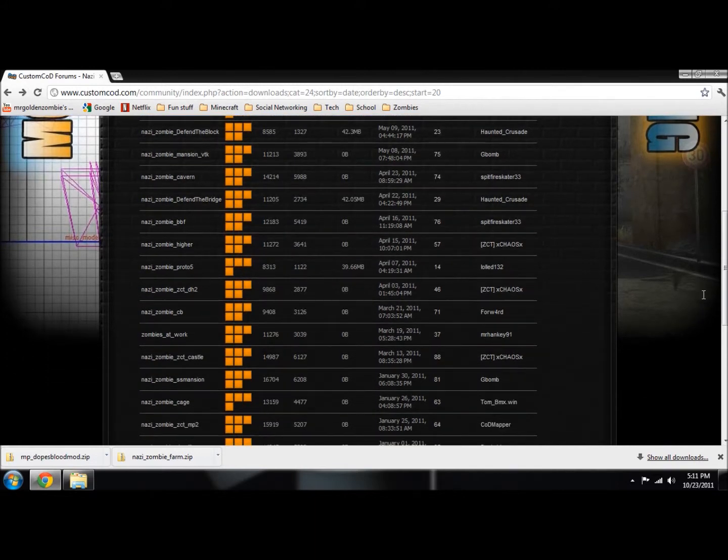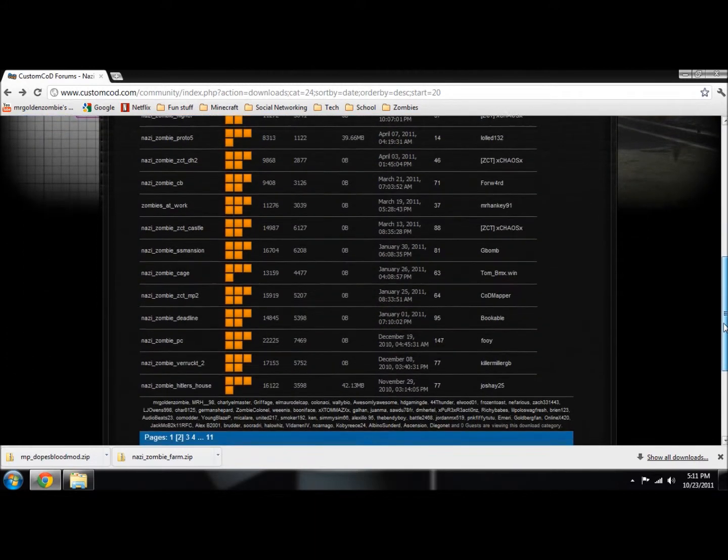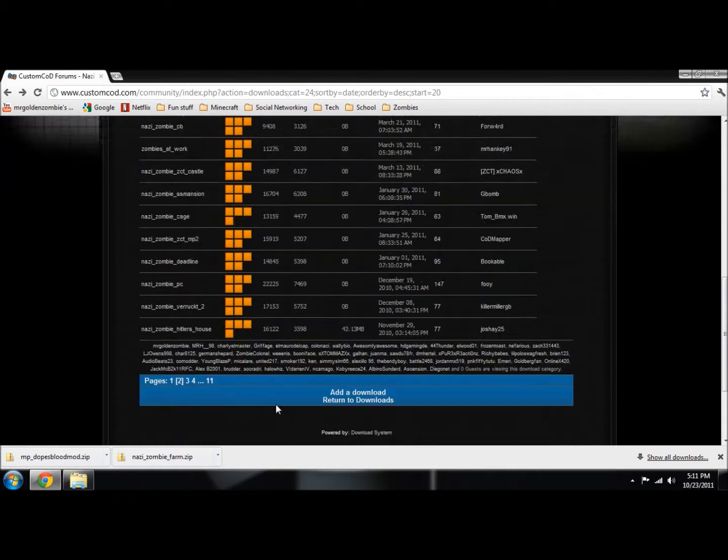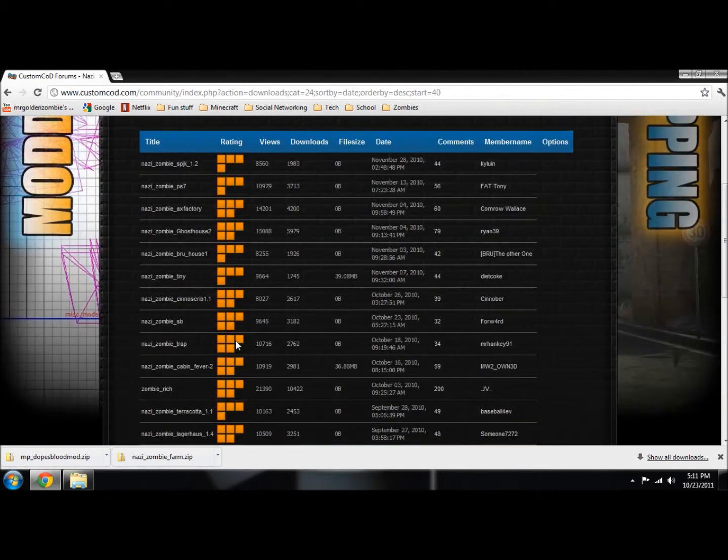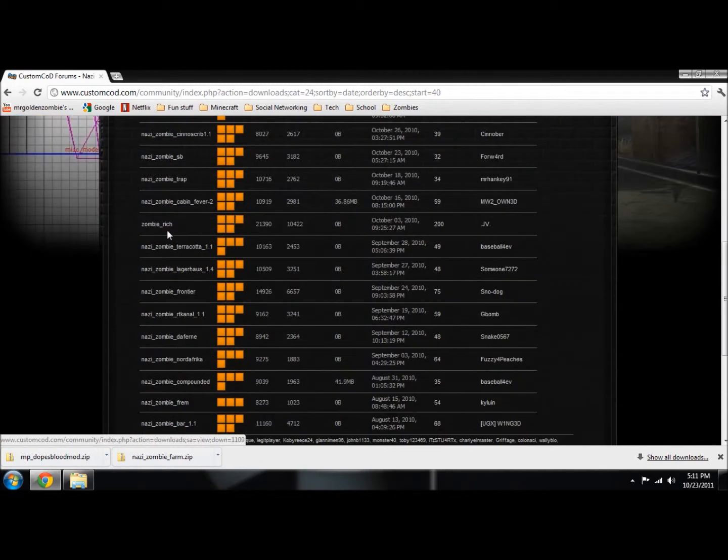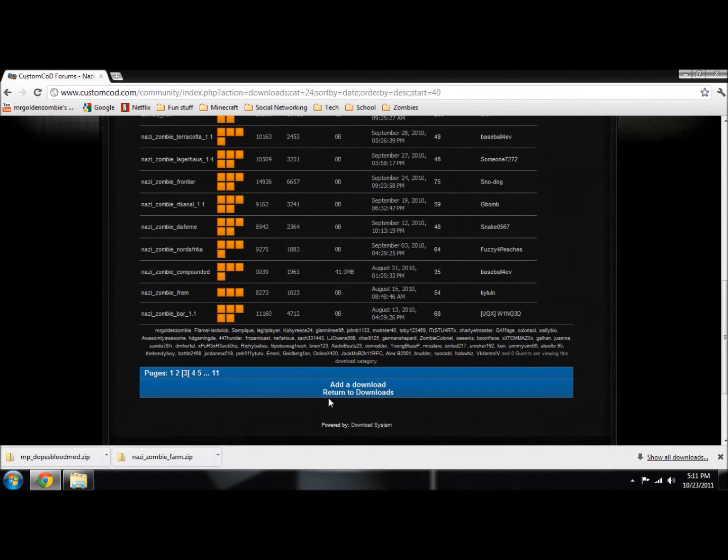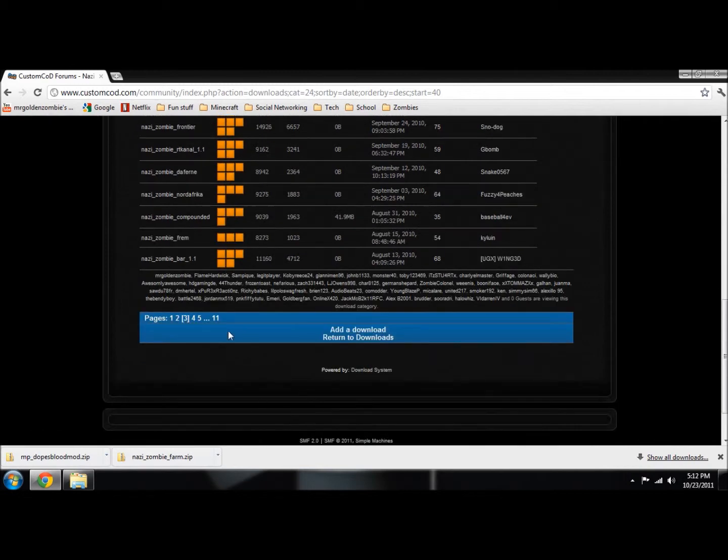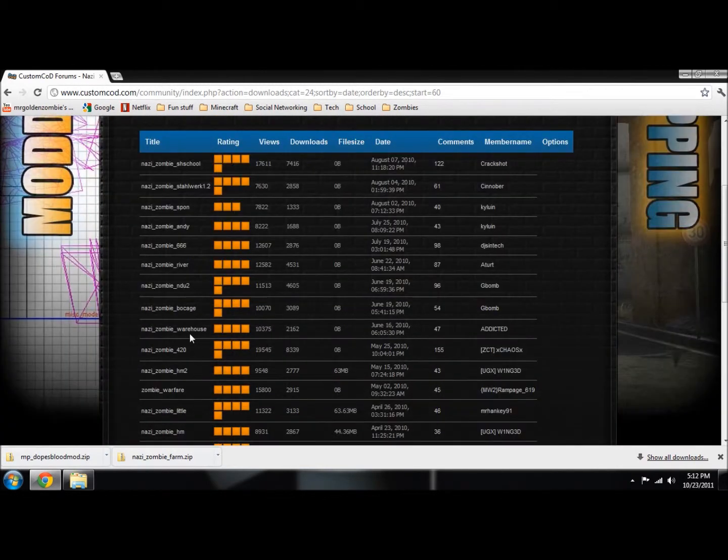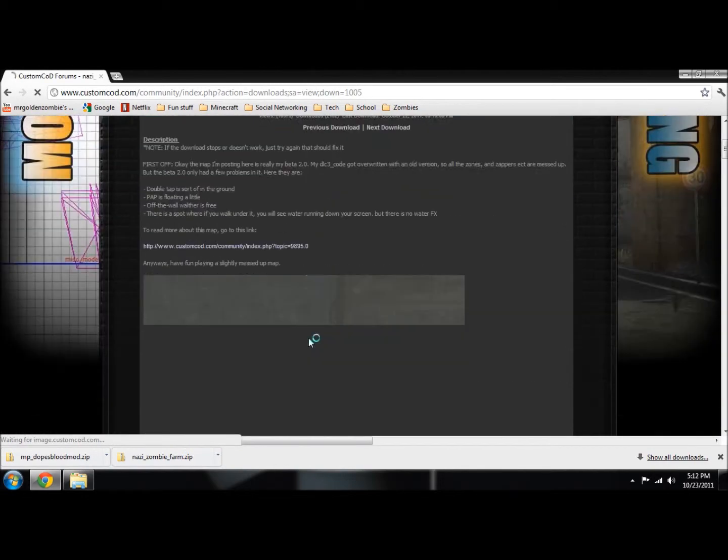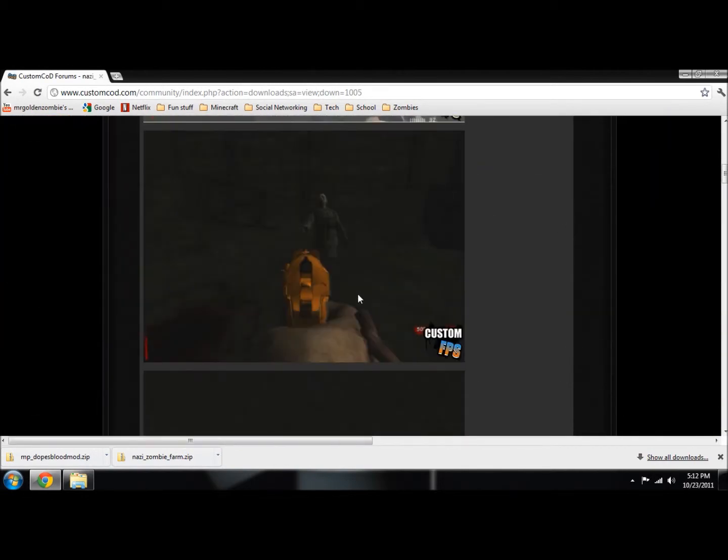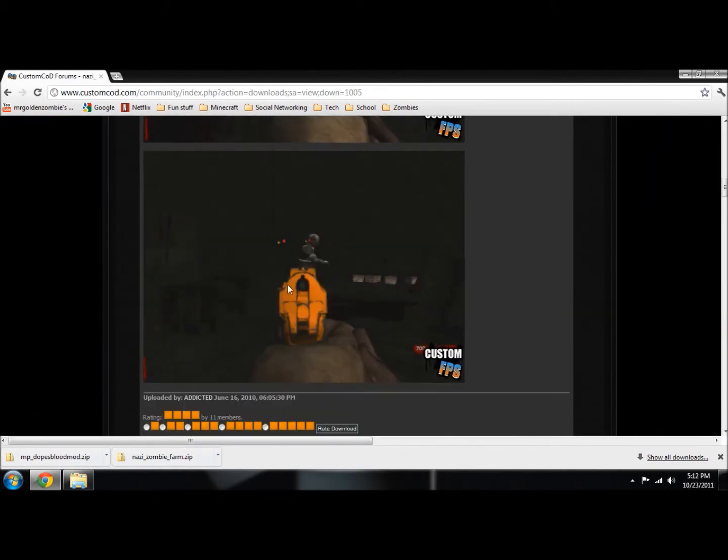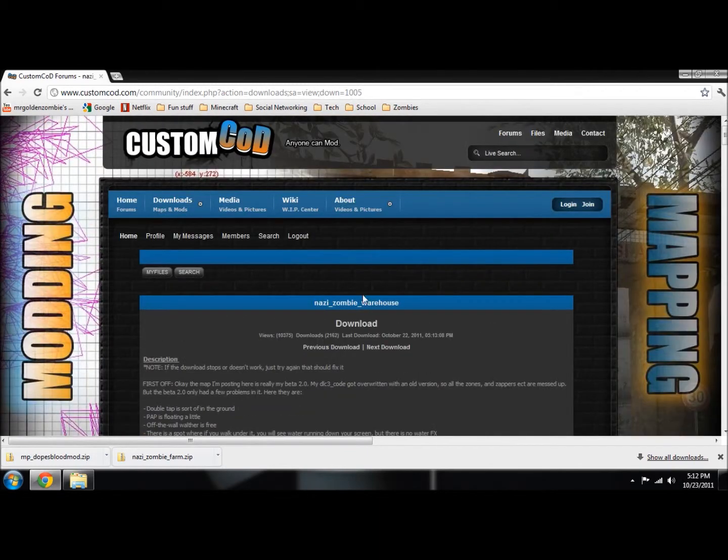We're going to find one that we want here. Let's go to a different page and find one that's good. Warehouse. We're going to download it.